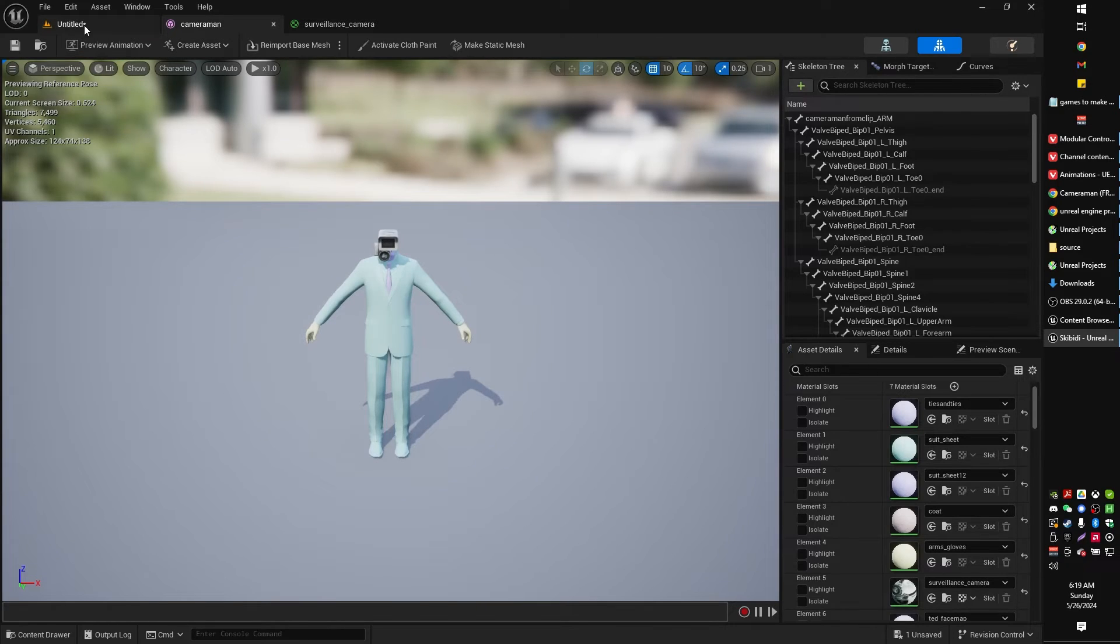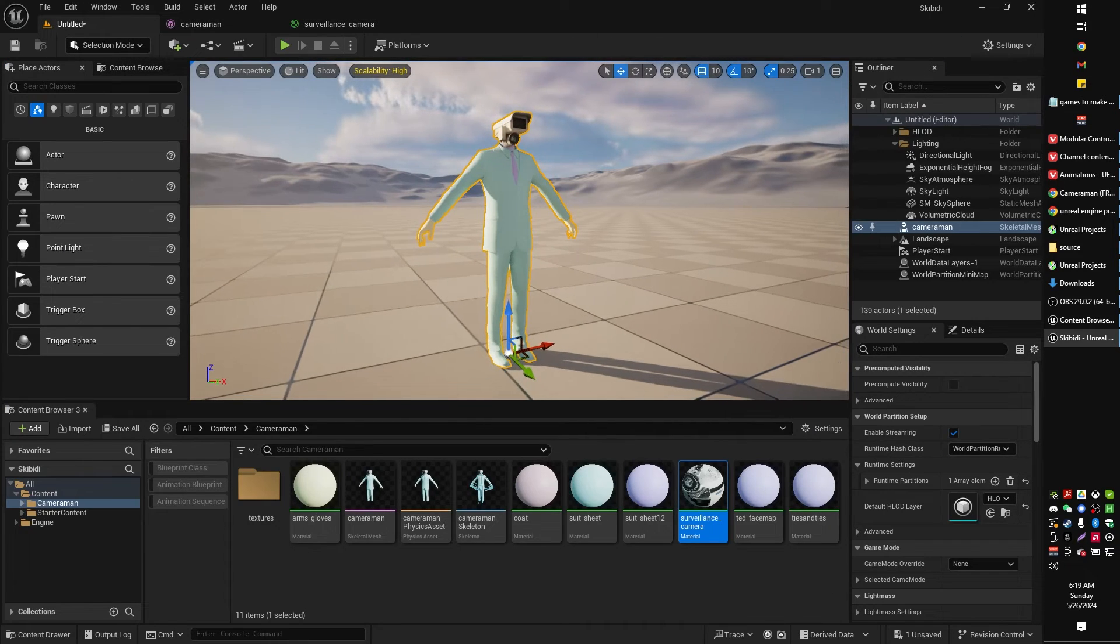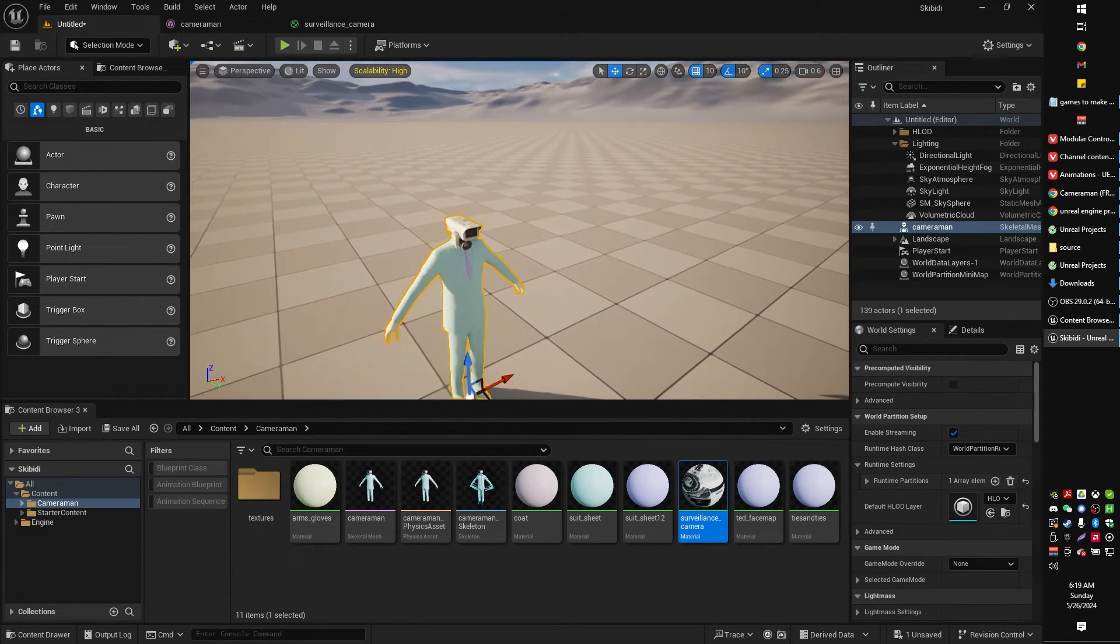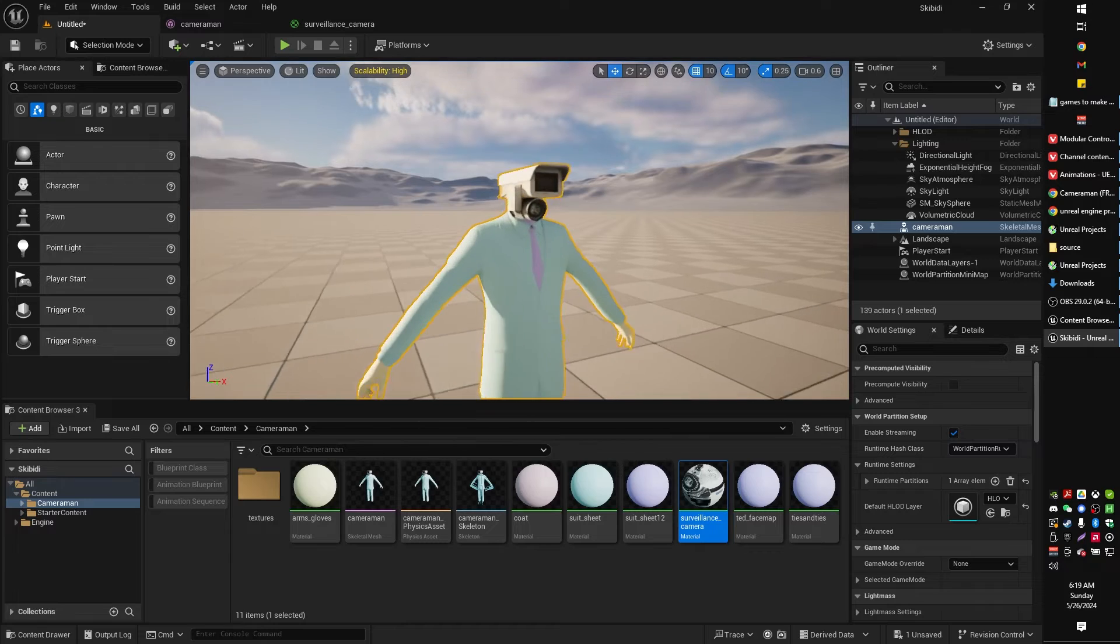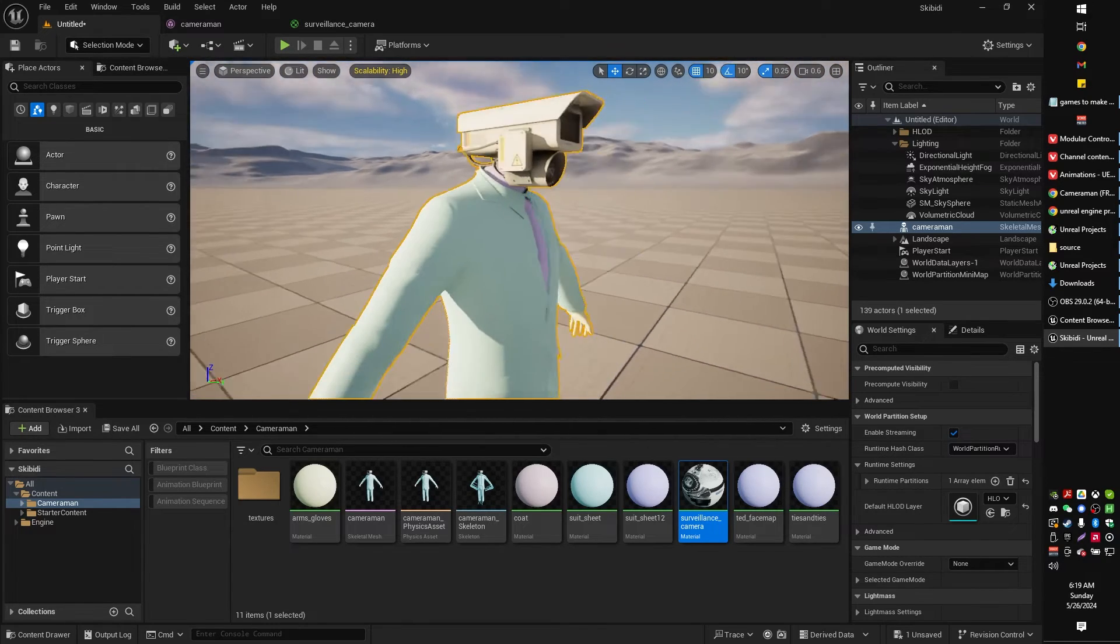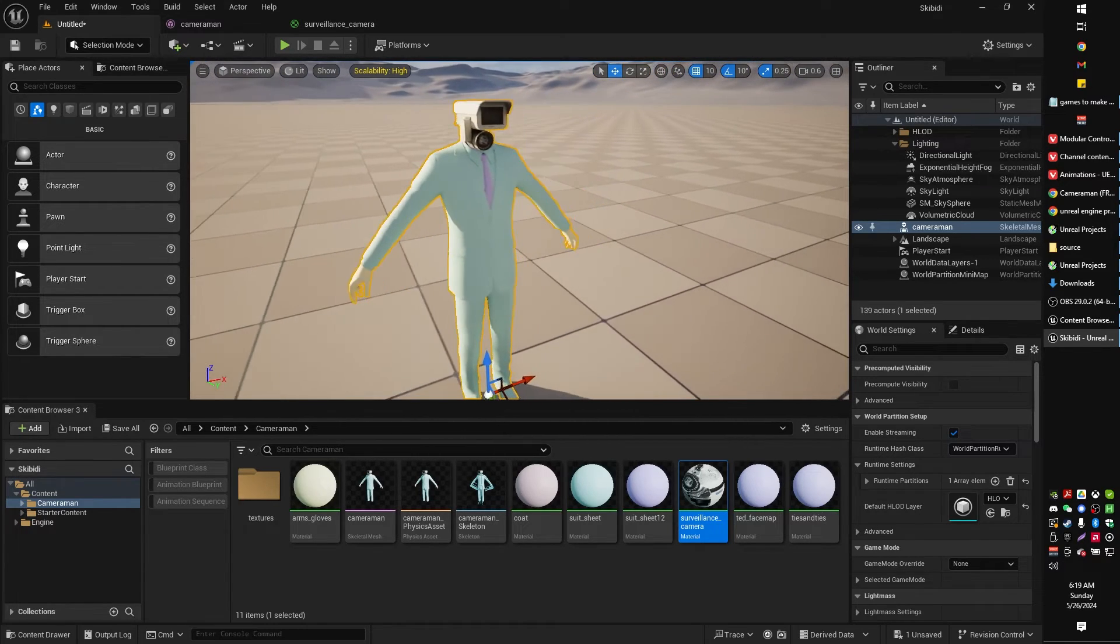And now, when we go back, well we've got the camera in place I believe. Yeah, I think we textured that. Let's check out the suit.